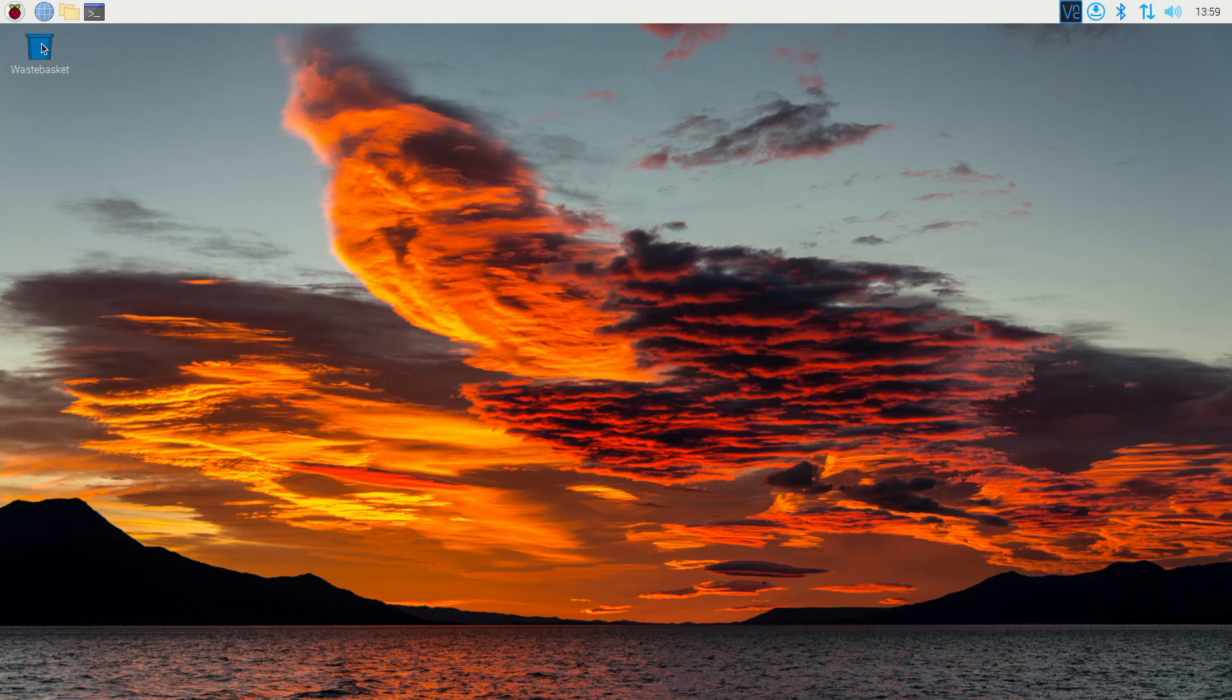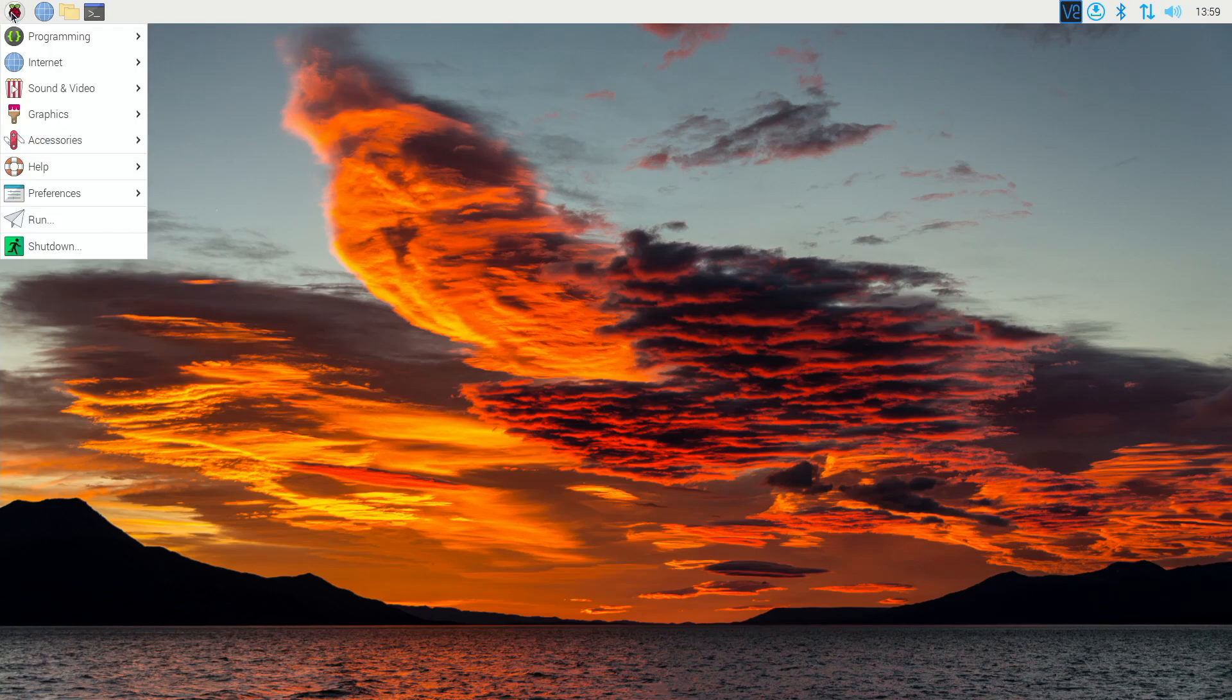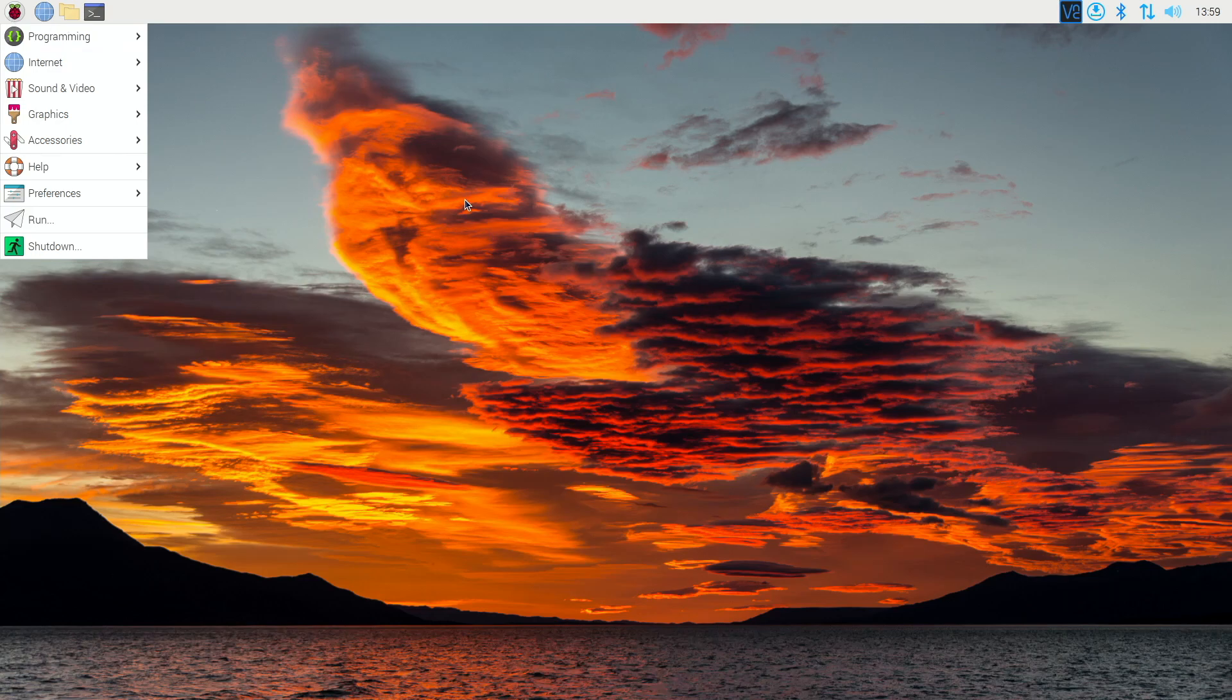And you're pretty much ready to go. So you probably want to restart the Raspberry Pi, but pretty much you have your fan configured.